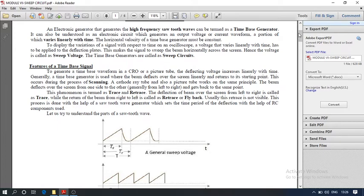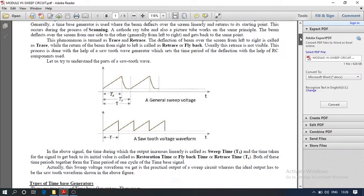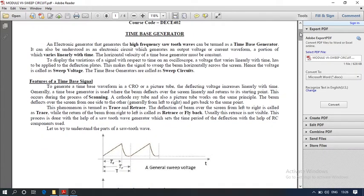A sawtooth wave is shown in this picture. It can also be understood as an electronic circuit which generates an output voltage or current waveform, a portion of which varies linearly with time. That is why it is called a time-based generator.